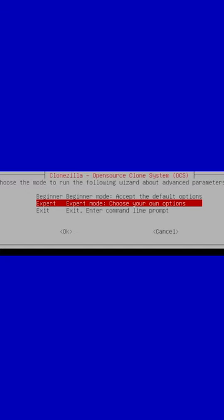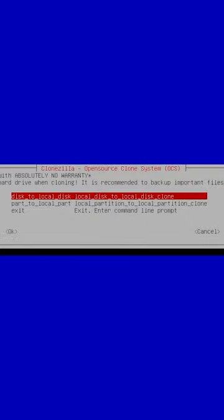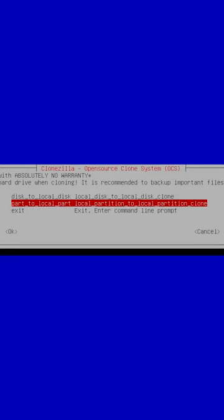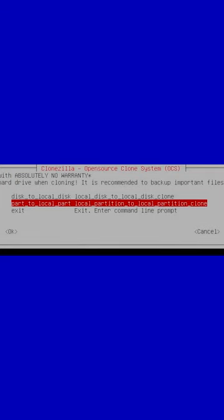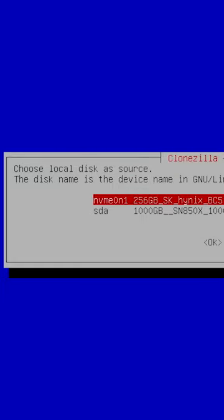And we want to do a partition to local partition. If we do disk to local disk, that's going to clone the entire disk and leave us with a 256 gig OS partition on the new one terabyte drive. We want to clone the disk, yes, but also scale the partition proportionally so that we end up with a full one terabyte OS partition on the new drive.